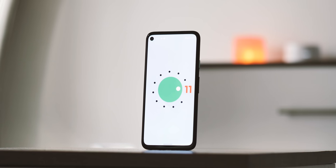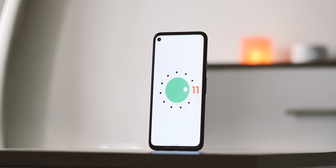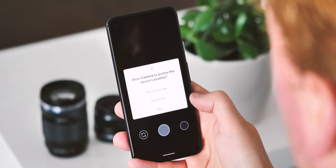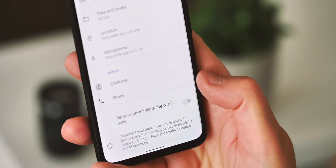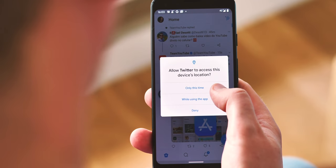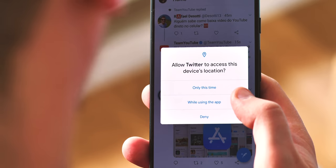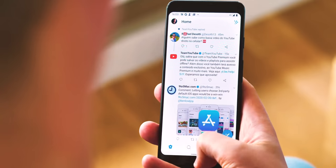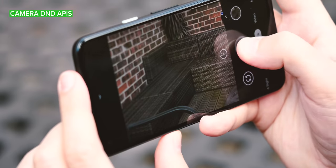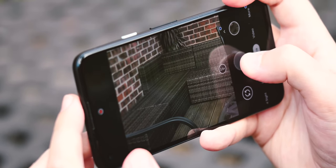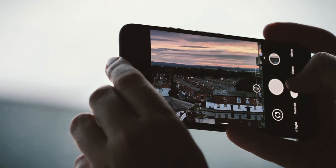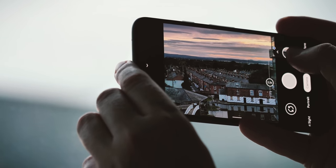Permissions got a big overhaul in Android 10, and there are more changes in Android 11 to help you keep tabs on what apps are allowed to do. Now you can give apps one-time access to sensitive permissions like location and camera, so you don't need to dig into settings and revoke them later. Plus, you can have Android automatically revoke permissions if an app hasn't been used for a while. In both cases, sneaky apps can't take advantage of a permission granted once to do whatever they want indefinitely — that's especially important for things like location and camera. Android 11 also has new APIs for camera apps to silence the phone while shooting photos and videos, so if you've ever been annoyed by a blurry photo caused by a vibrating notification or a video ruined by an incoming chime, you'll appreciate this change.